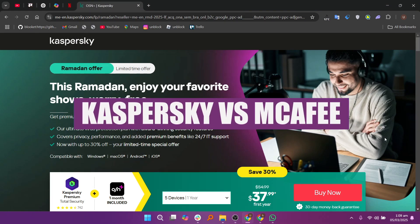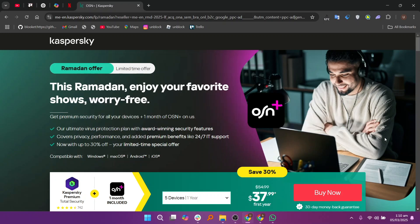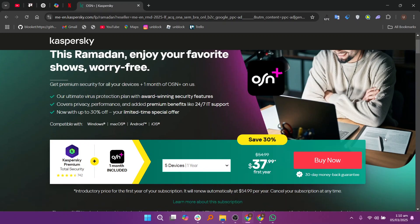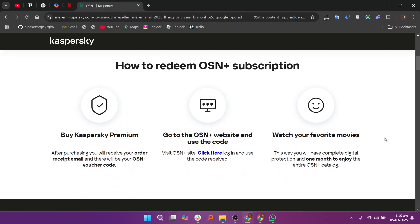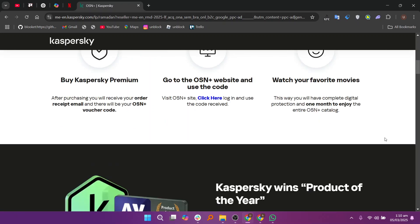In this video, I'm about to compare Kaspersky and McAfee. When comparing Kaspersky and McAfee as antivirus solutions, both are strong contenders but they have different strengths.